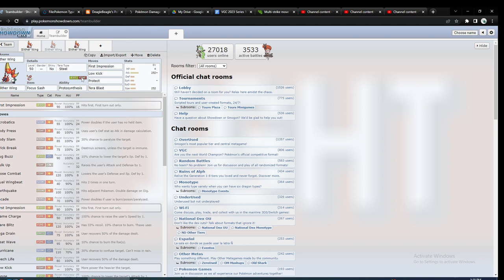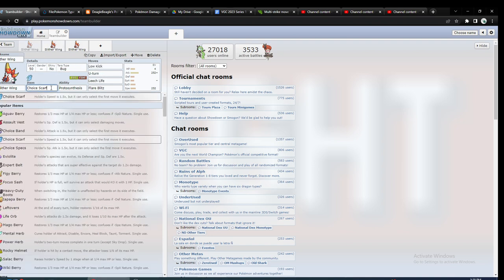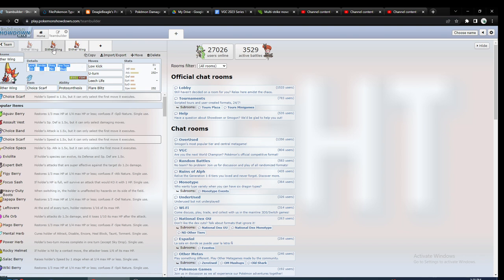It's not that it has really bad defensive typing, even though it is four times weak to flying. It is really bad if they have like Talonflame or something which has priority, especially versus the Scarf one. Talonflame is going to be very common, especially after San Diego Regionals when it showed it was really good.